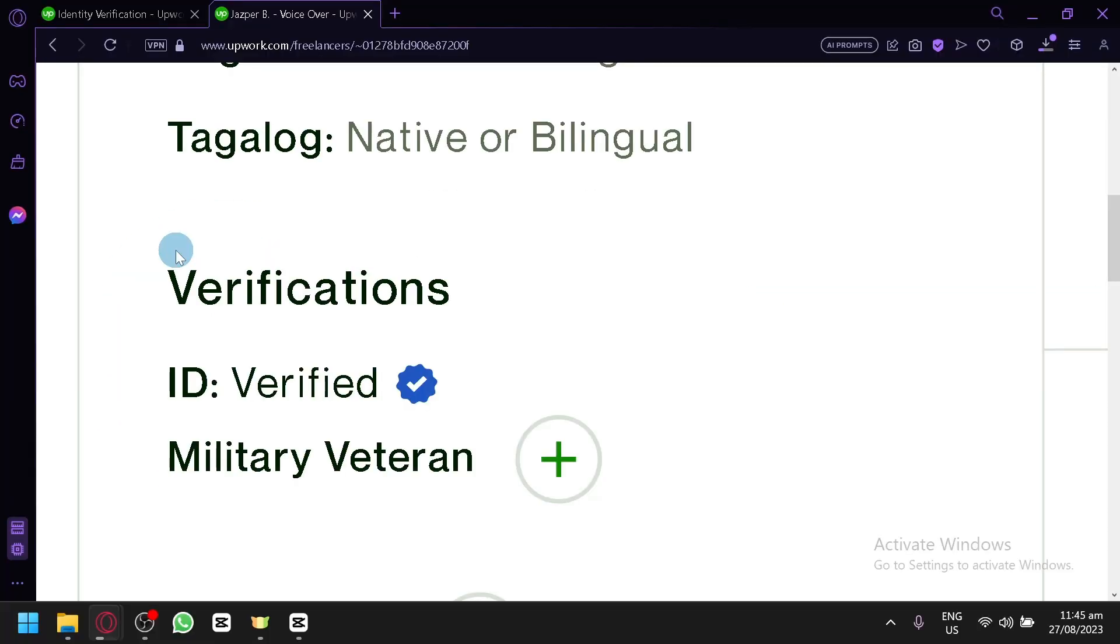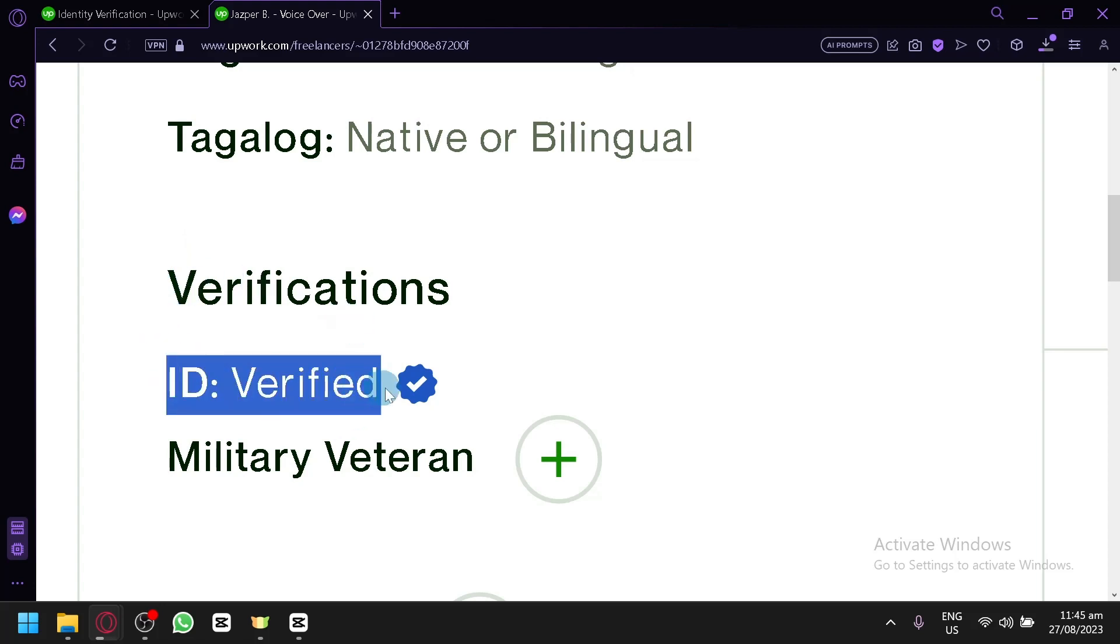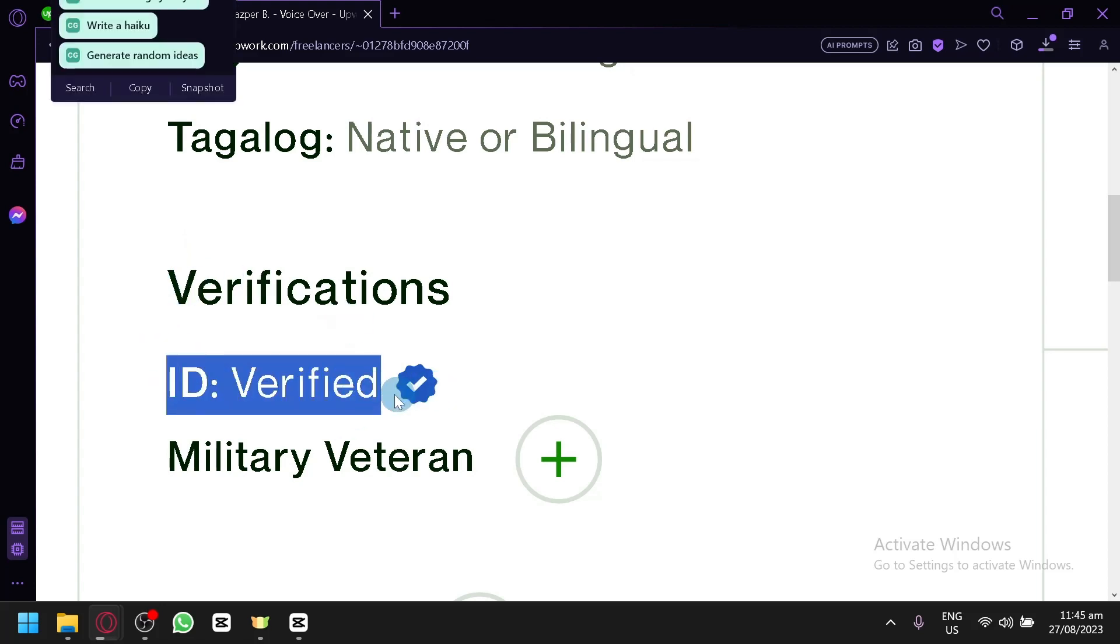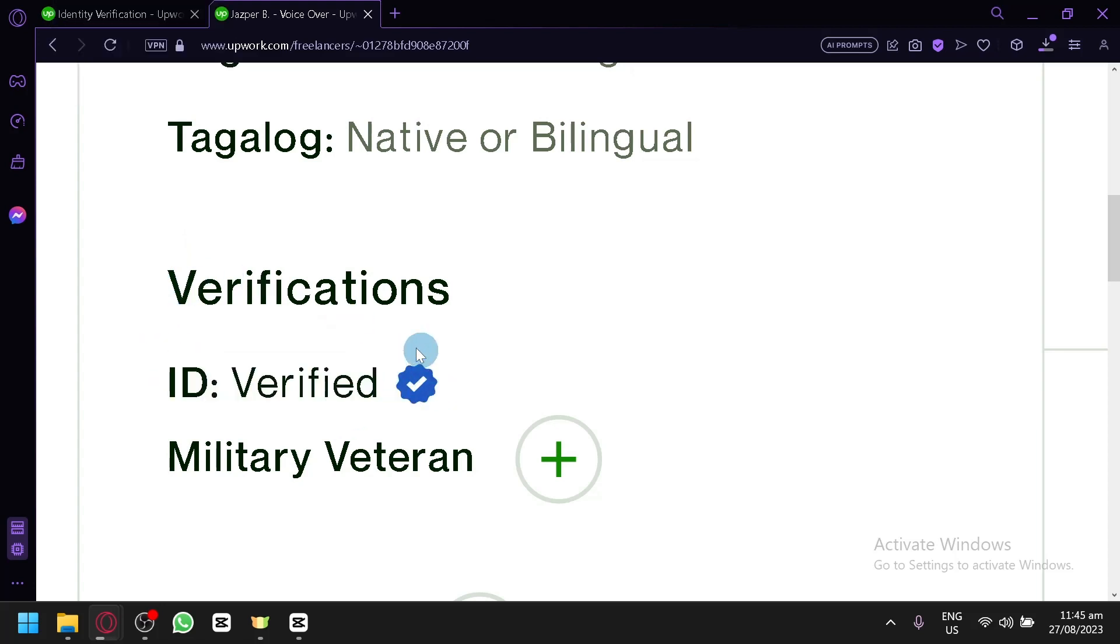Now as you can see right now on our screen, this is what we are trying to get. The ID, which is the verification, and we have the verification badge beside this option over here. To be able to do this is very simple.